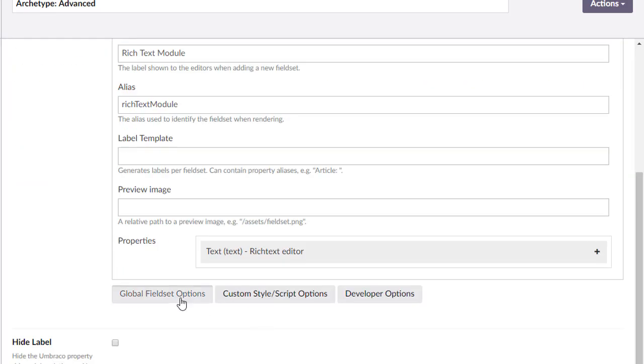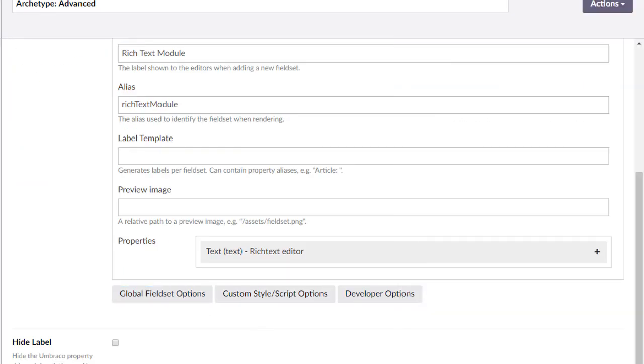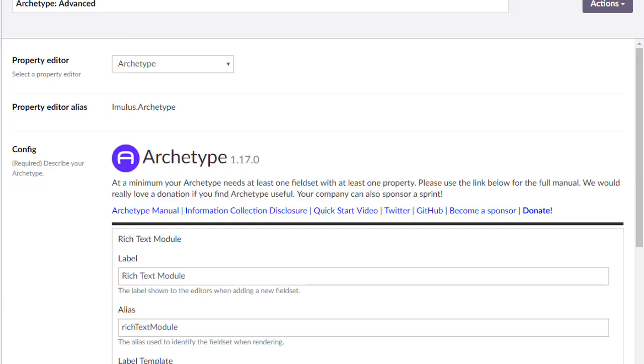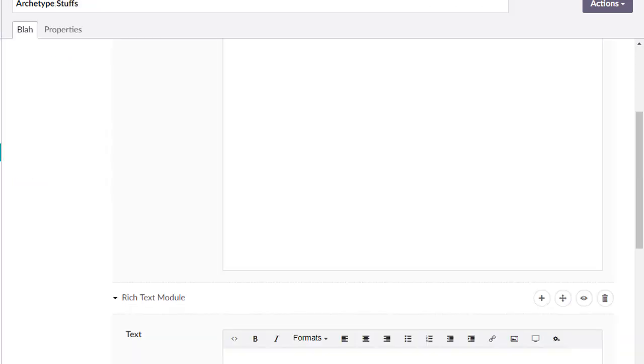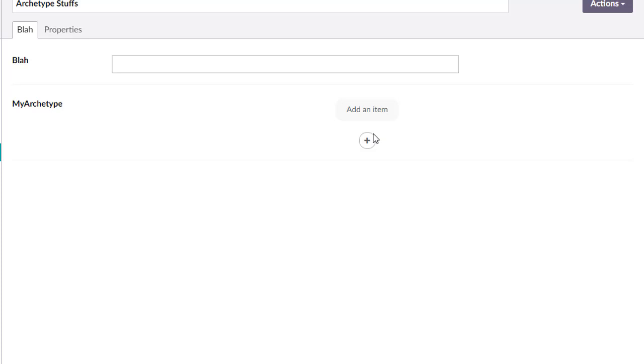But what if we want to look at them and have them both open at the same time? Great, we can do that. However, if we come back here, uncheck this box, close, save, reload.